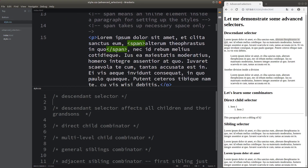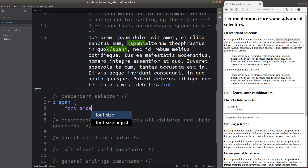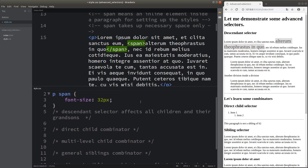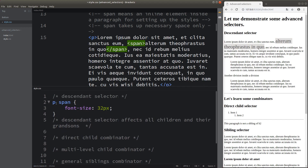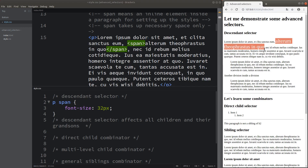When I want to specify the span element which is inside a paragraph element, I can simply use a space to separate two elements. In this case, I'm able to specify the span element which is inside the paragraph element — the span element is a descendant of the paragraph element. For descendant selectors, we just need a space between the parent element and the descendant element. We can see that the font size is altered by the CSS file.